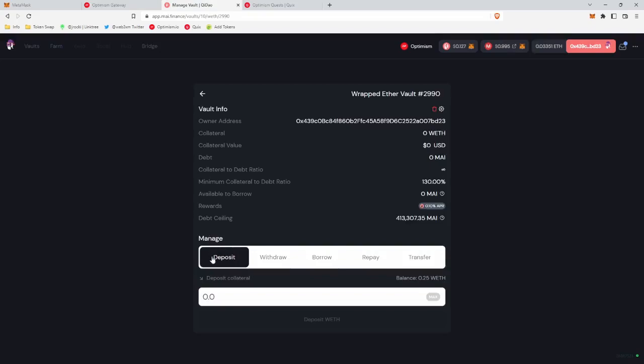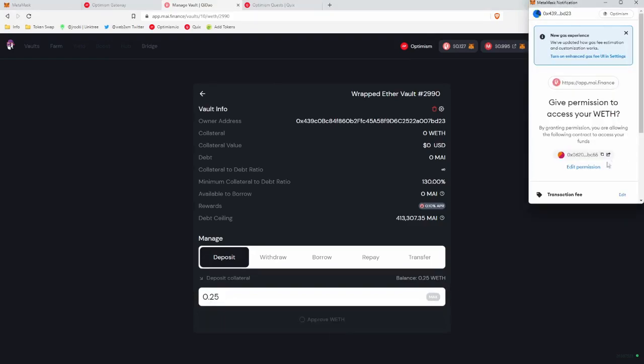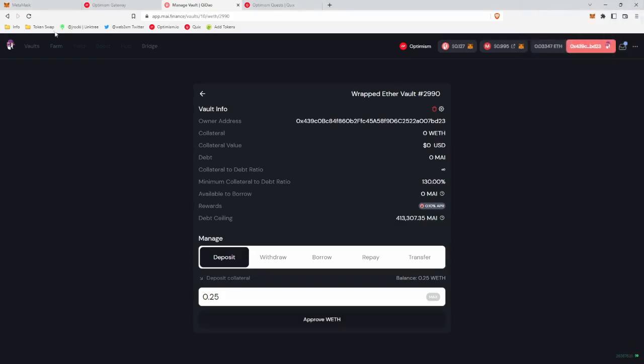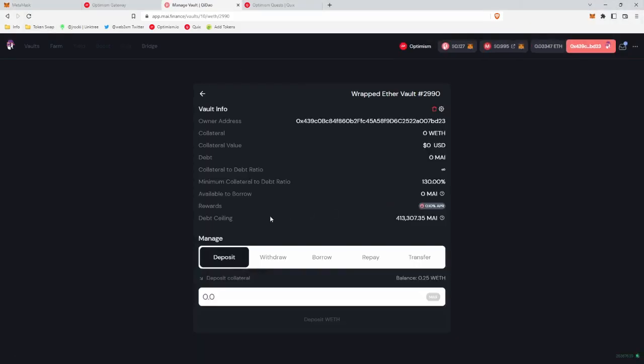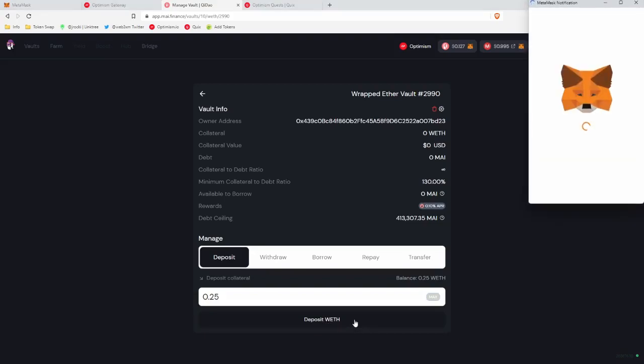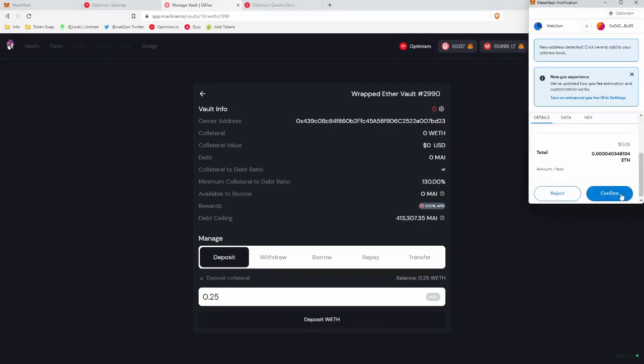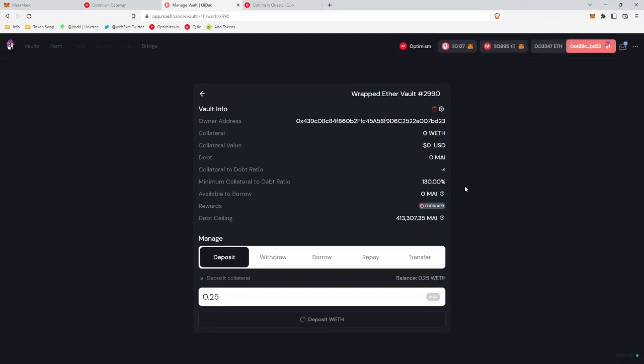So we'll go to manage, we'll go to deposit, and we will deposit 0.25 wrapped ETH. We'll approve the wrapped ETH, confirm, and we will refresh the page so it catches our approval, and we will put 0.25 wrapped ETH in here, and now see how it has the deposit wrapped ETH. We'll click that, we'll submit the transaction, there we go.